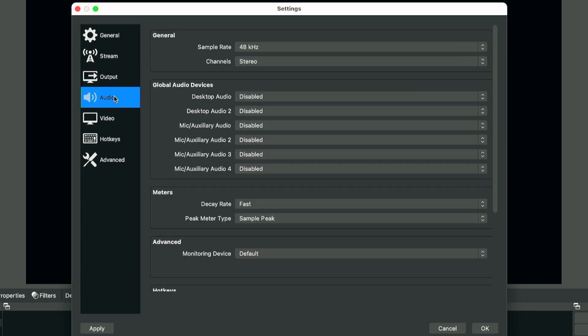Moving on to the audio settings, we will not be doing much here. Actually, we'll just set this to default because we won't be messing with any of the settings here.